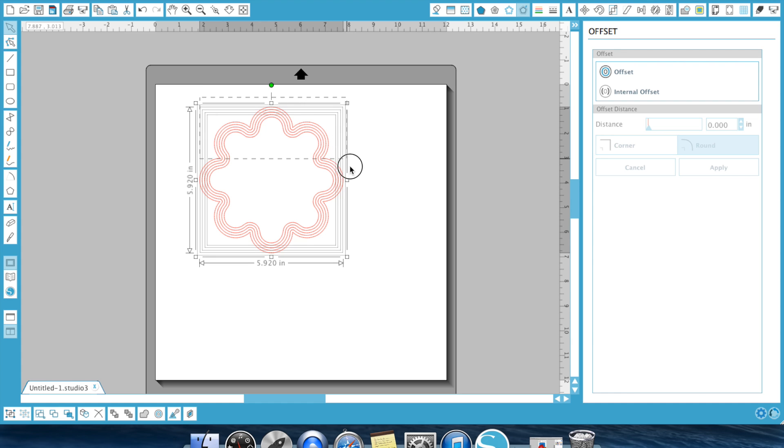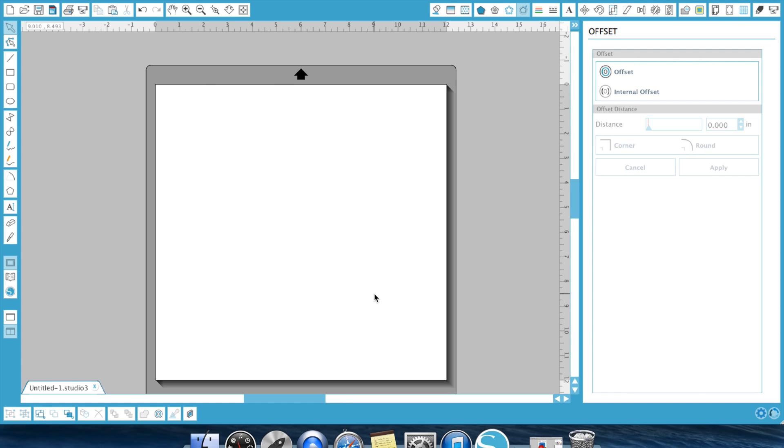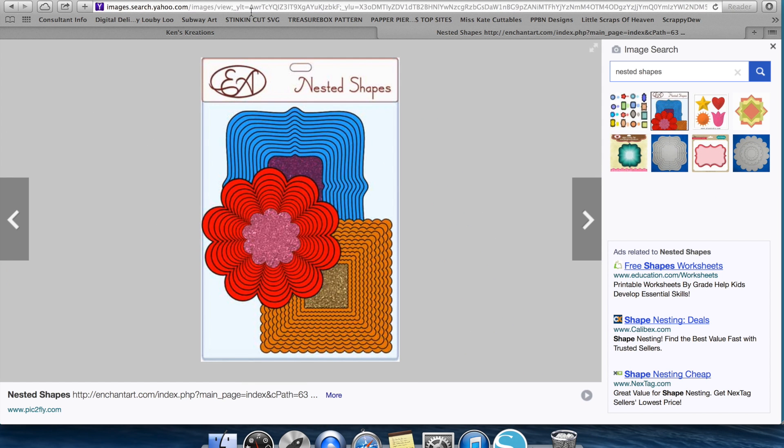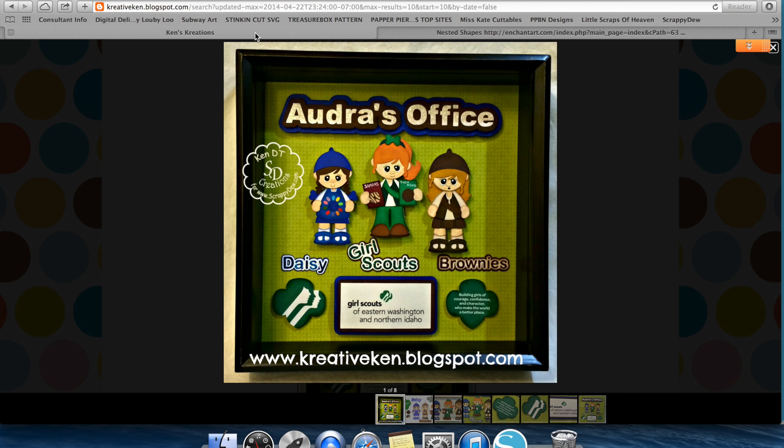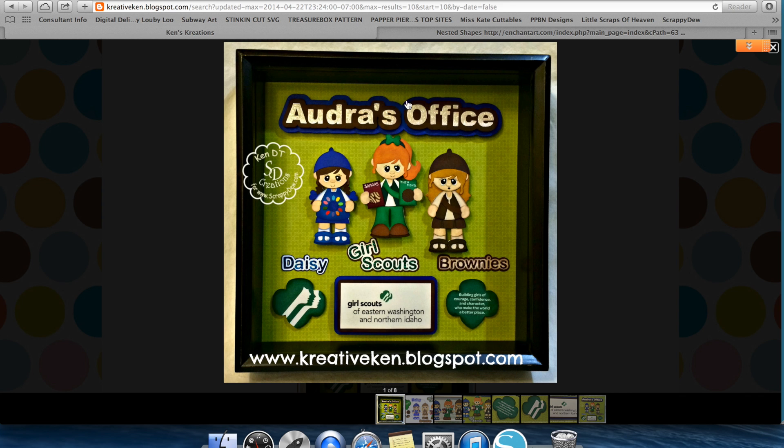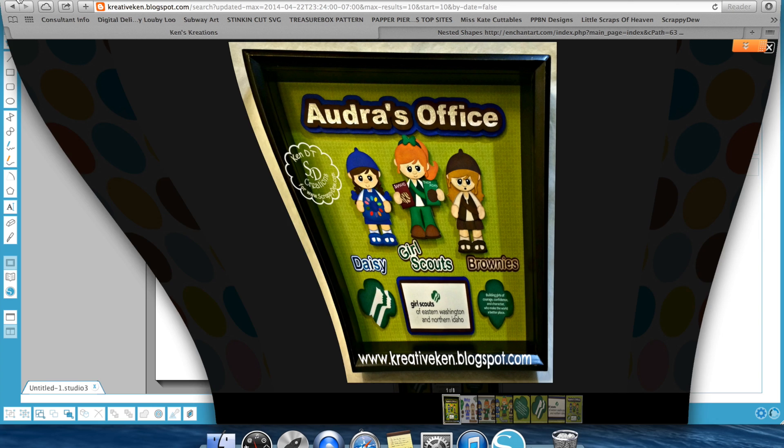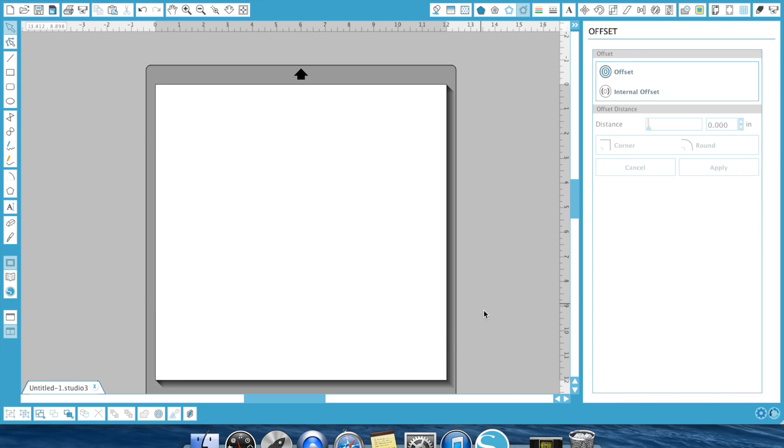Now, probably the thing that I use this feature for the most is making my titles. And what I mean by that is, as you can see in this Girl Scout frame I made, it says Audra's office. And then I have a shadow behind that and another shadow behind that. This is probably my number one favorite feature in the Silhouette Studio software.